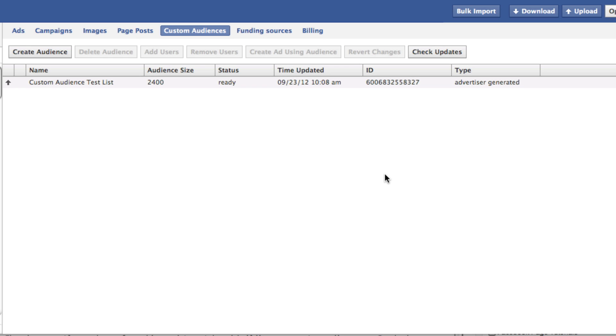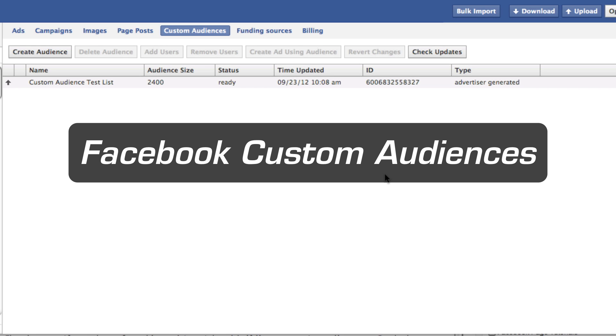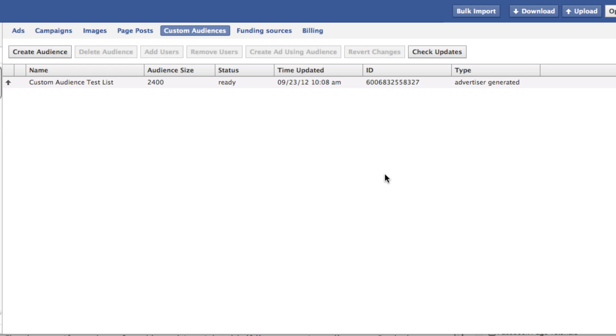Here to talk to you about Facebook custom audiences, previously only available to the big boys, Facebook media partners, now available to all through Facebook Power Editor, which is a Chrome plugin, or through the Facebook advertising API.